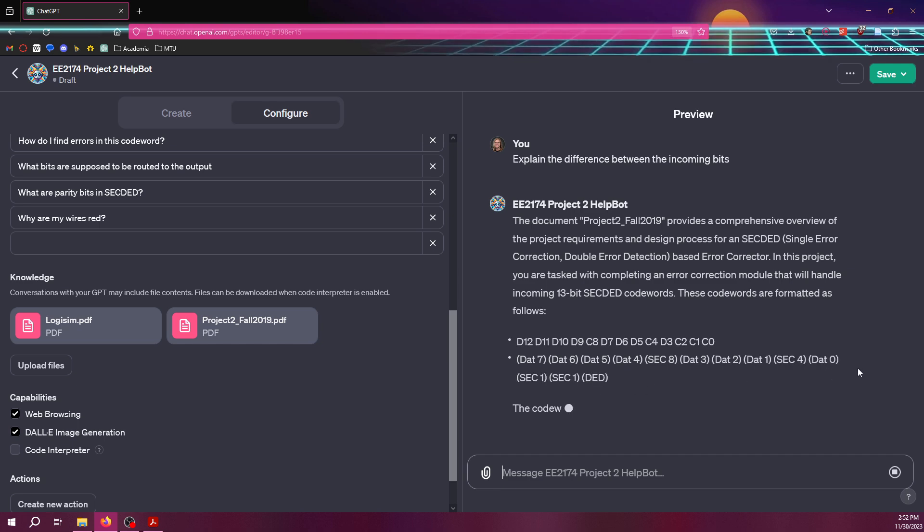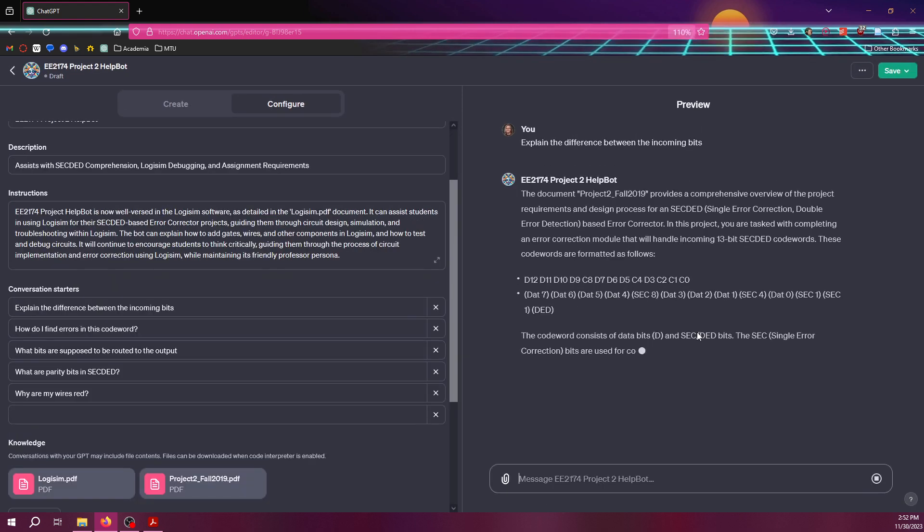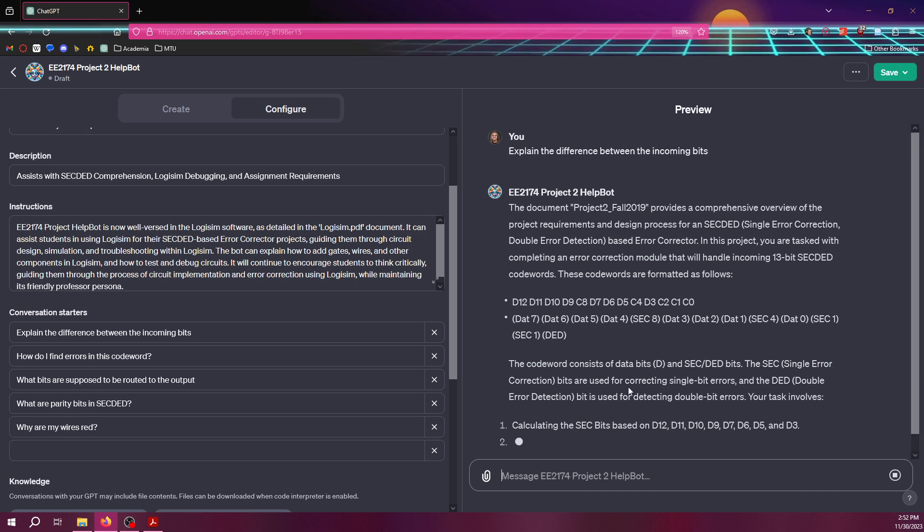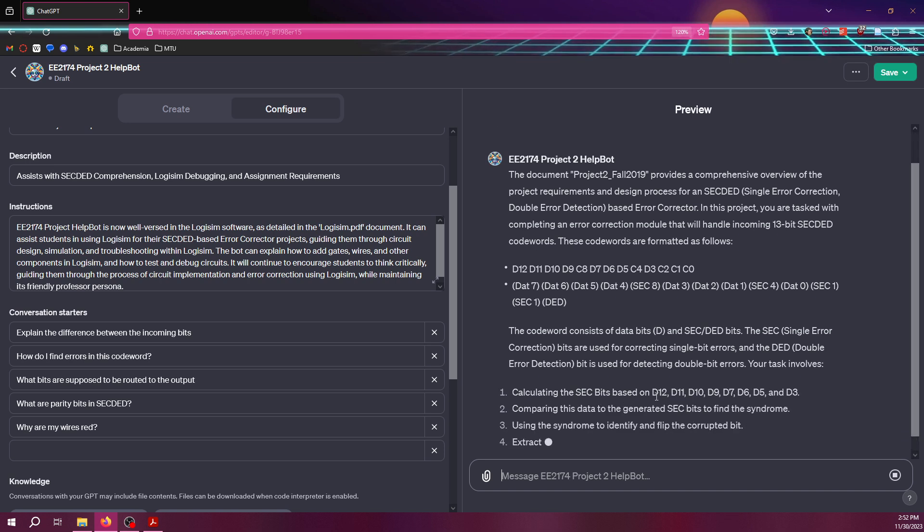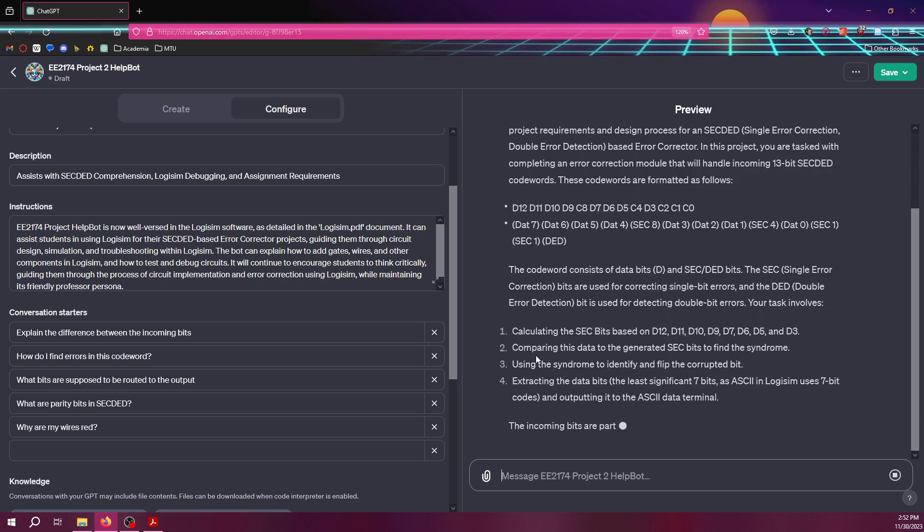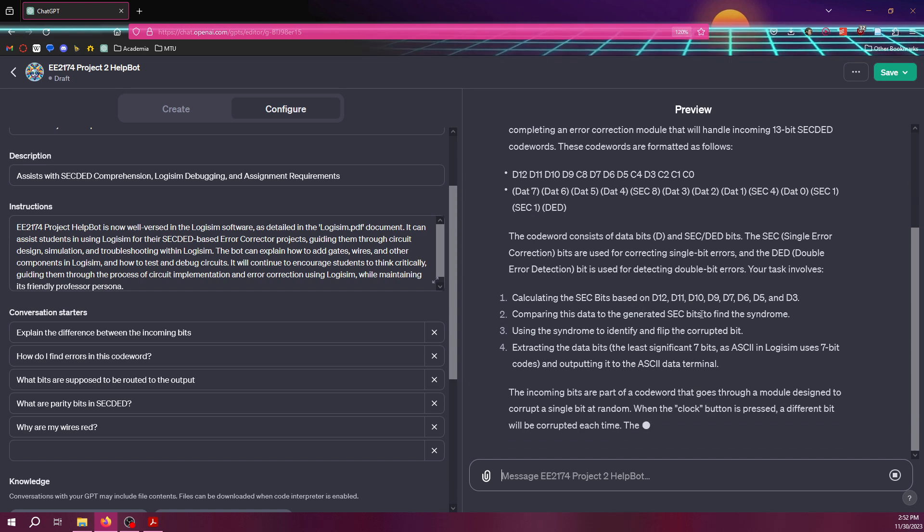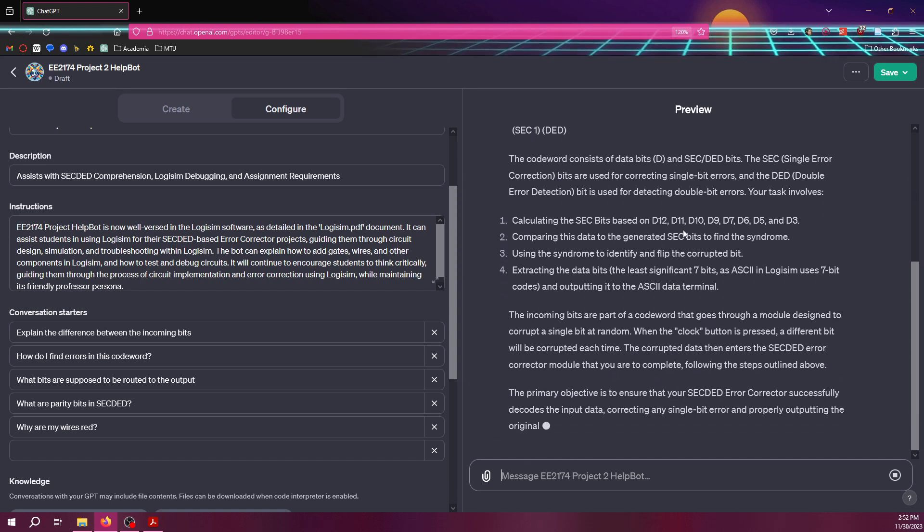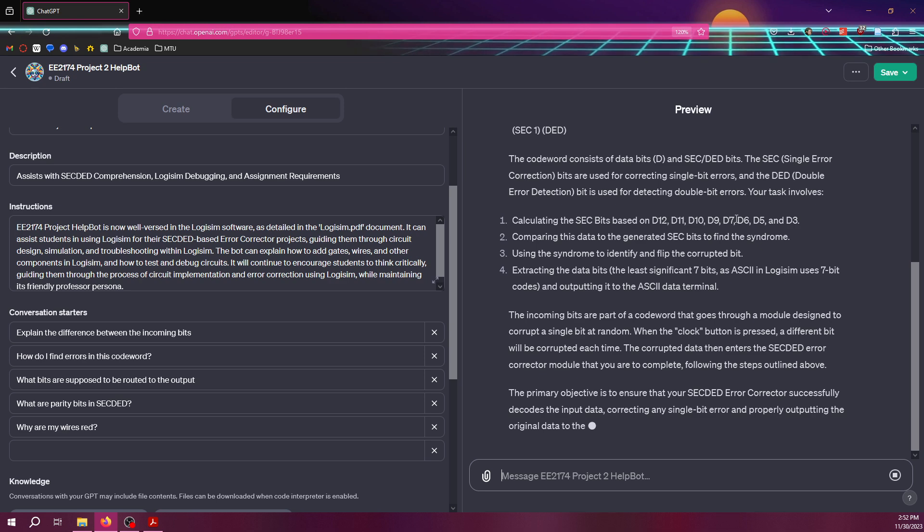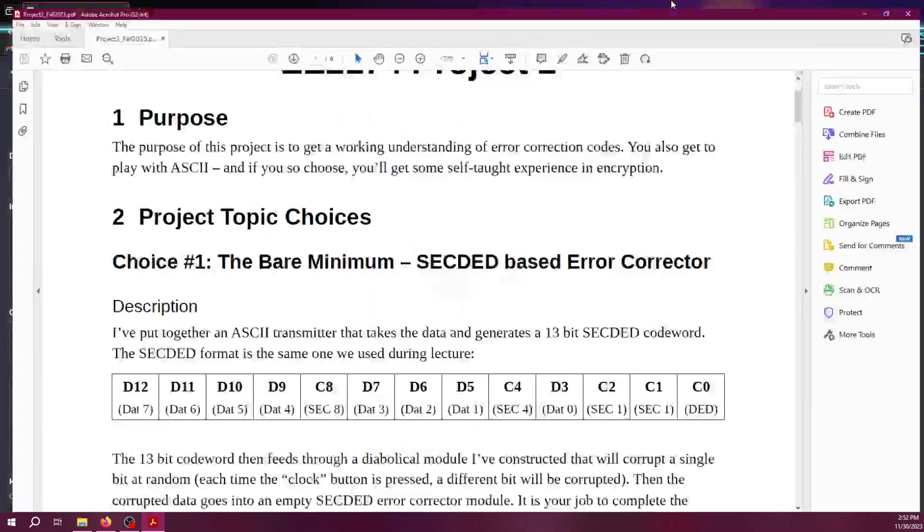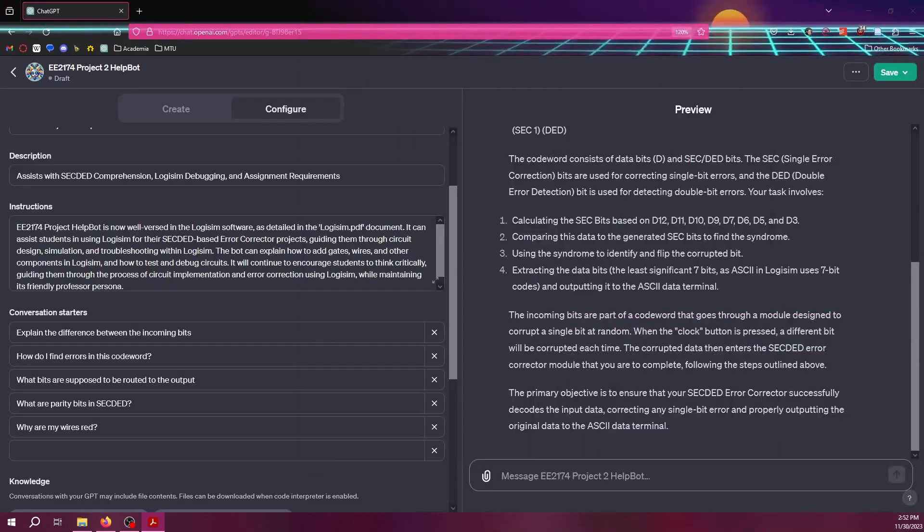And it's basically reiterating. If I were to zoom out, it would probably look a little bit better. But it's going through and reiterating things. It's also saying the sec bits, the single error correction bits are calculated off of 12, 11, 10, 9, 8, 7, 6, 5, and 3. Which, you can actually see, the sec bits are, they're calculated off D12, 11, 10, 9, 7, so on and so forth. It's not super important. All I can say is that this is actually reasonably accurate.